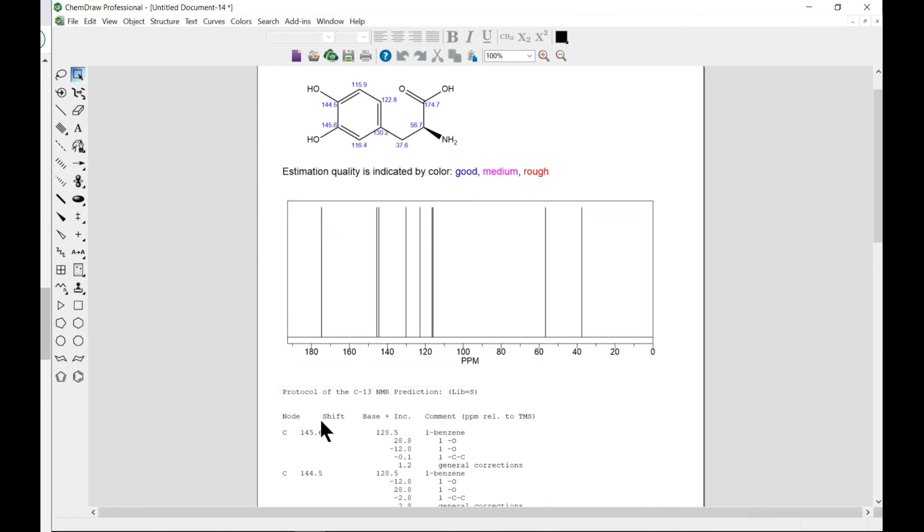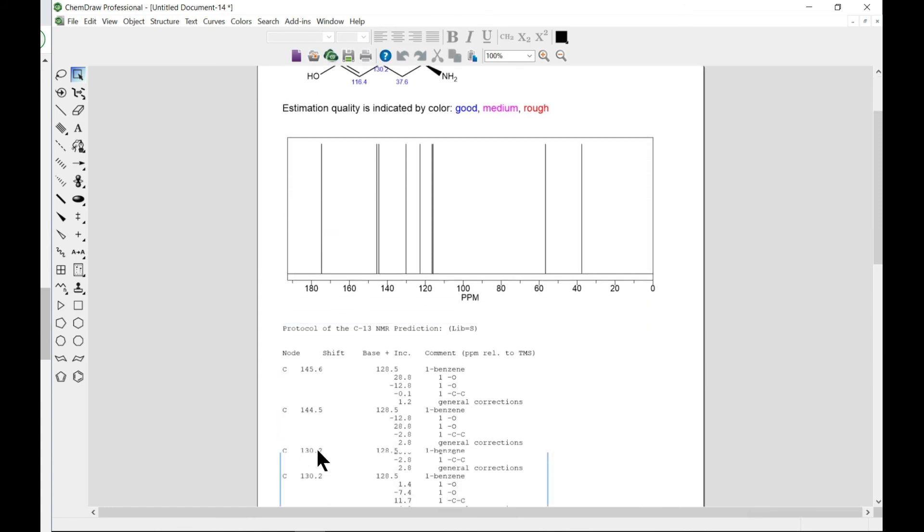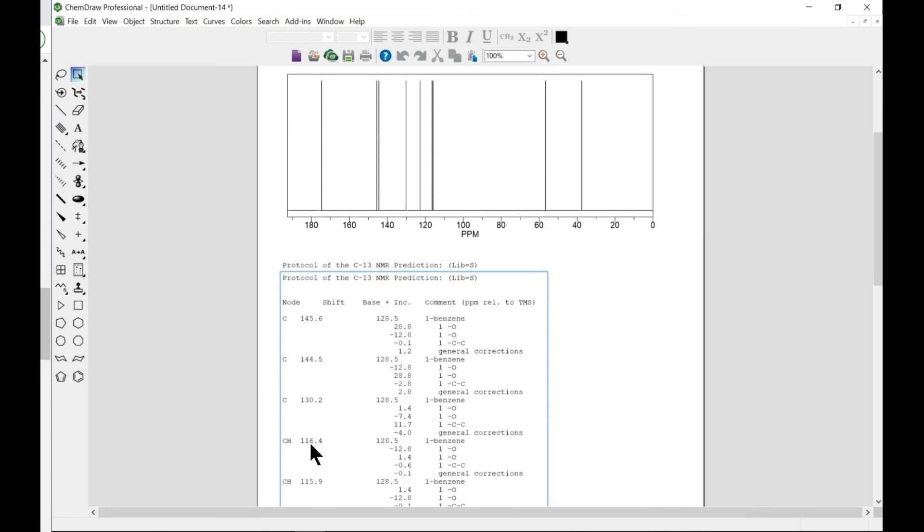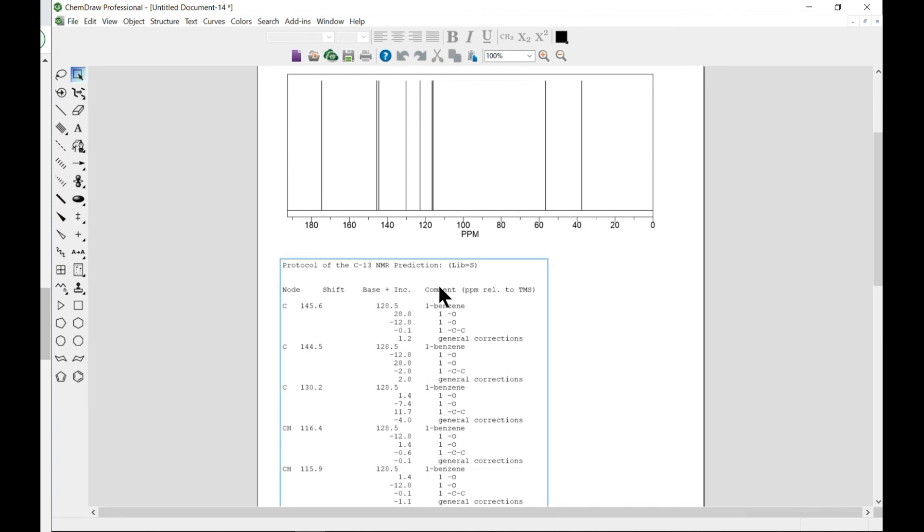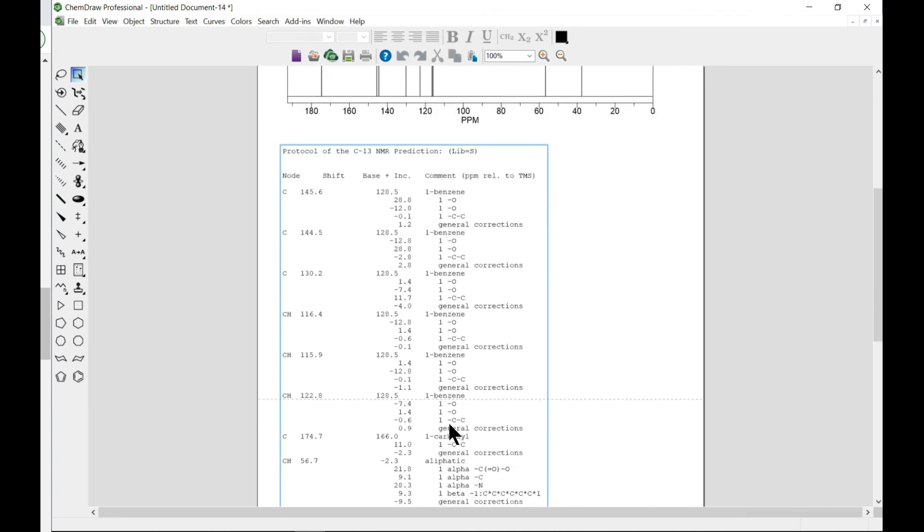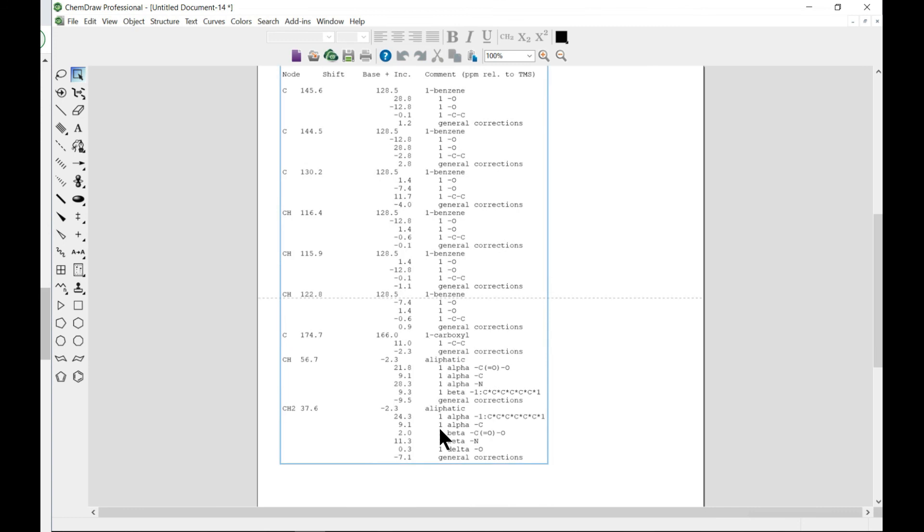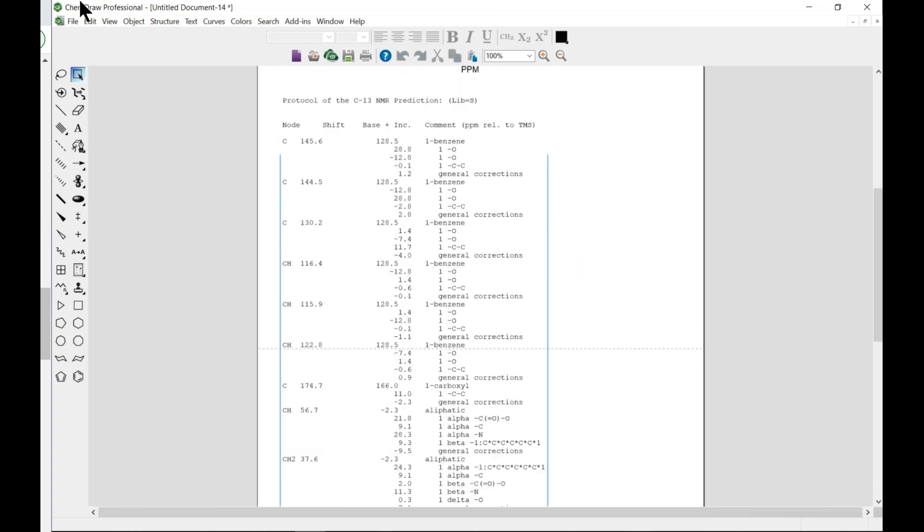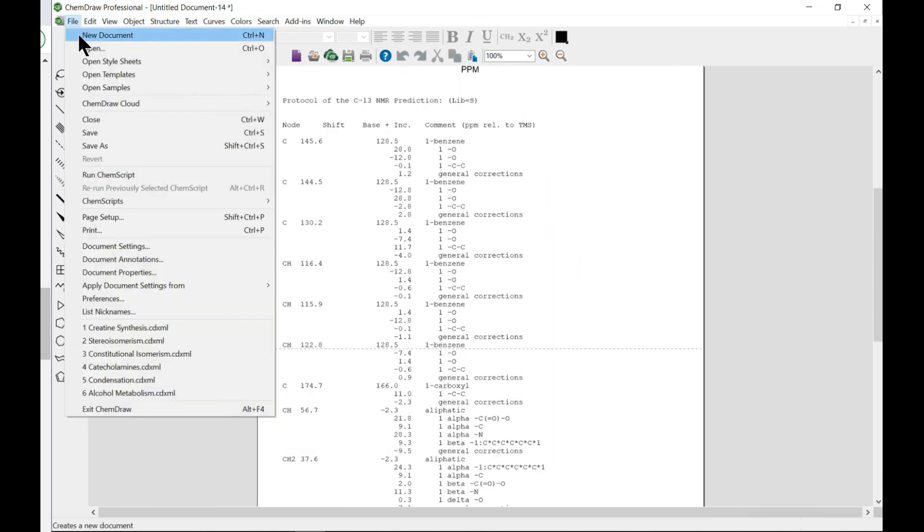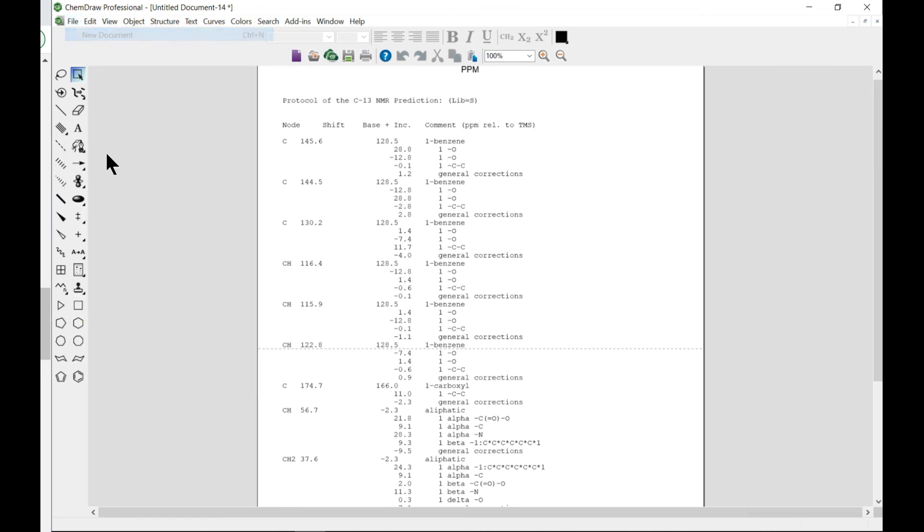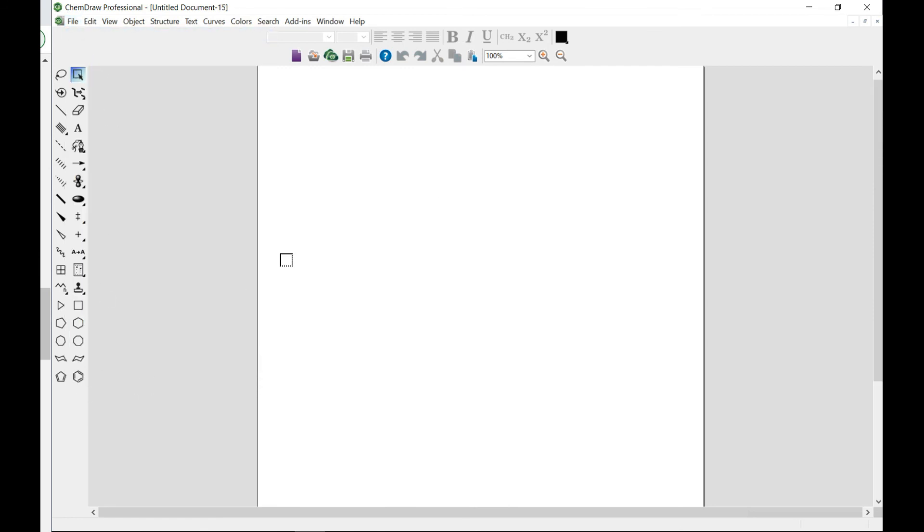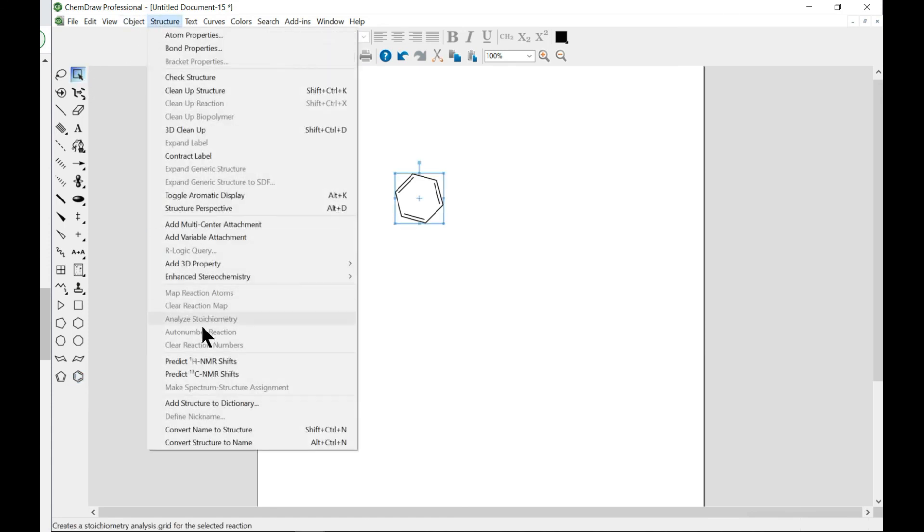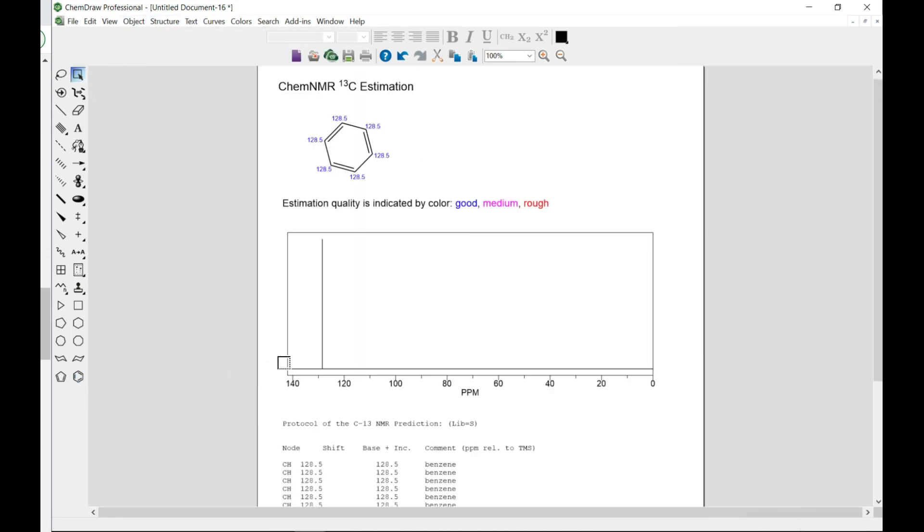And gives us the shift that we need and gives us the comment as we also desire. So you can draw your own structures and play around them. You can draw maybe just a regular benzene, select and predict the carbon.